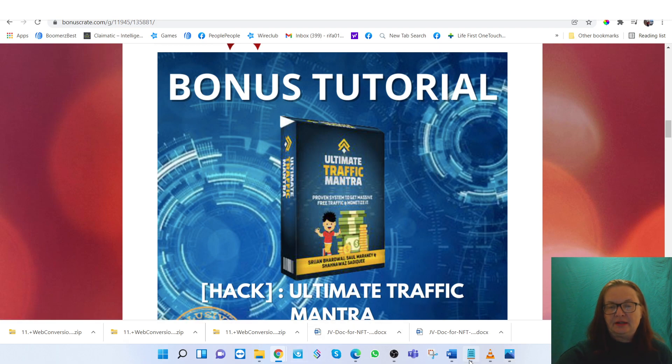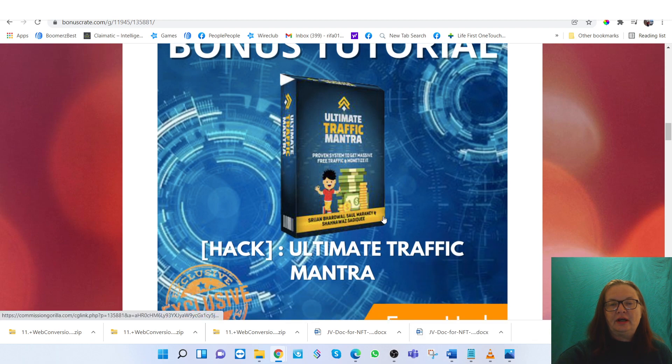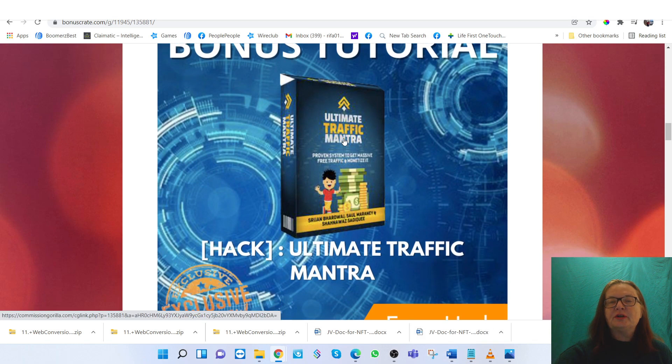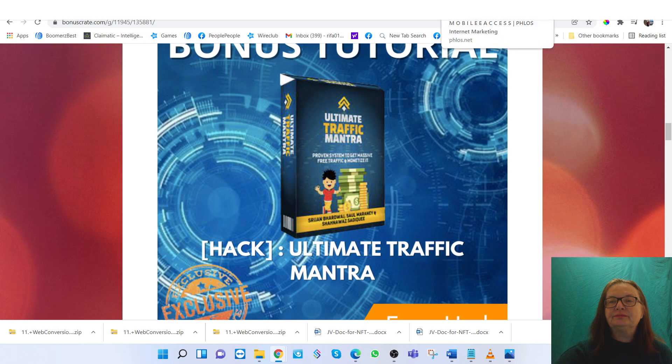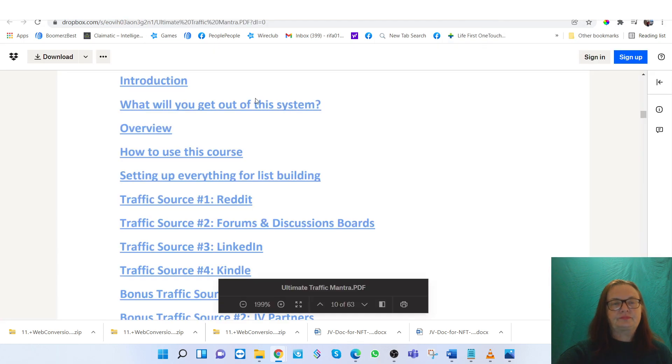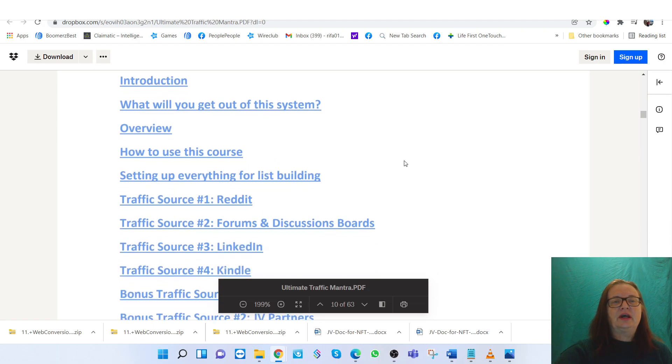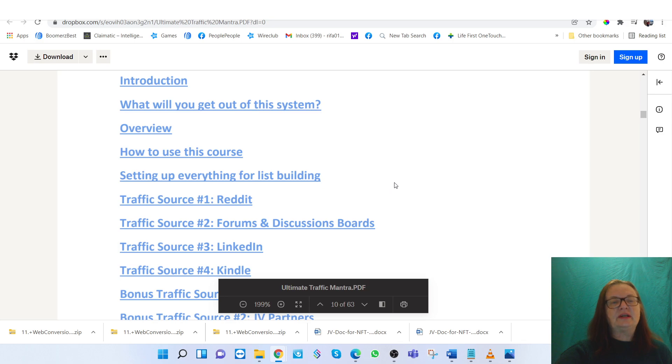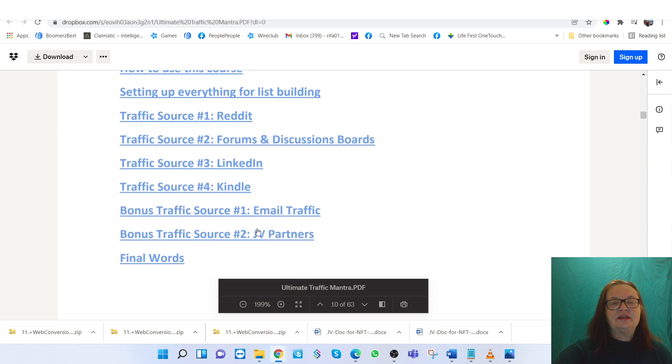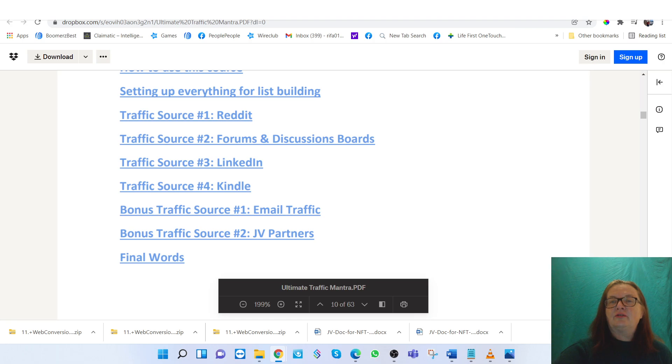And they include the Ultimate Traffic Mantra. This is just an outline, the table of contents of what you'll get: how to set up everything for list building, traffic sources like Reddit, forums and discussion boards, LinkedIn, Kindle, email traffic, JV partners. That's kind of an overview.